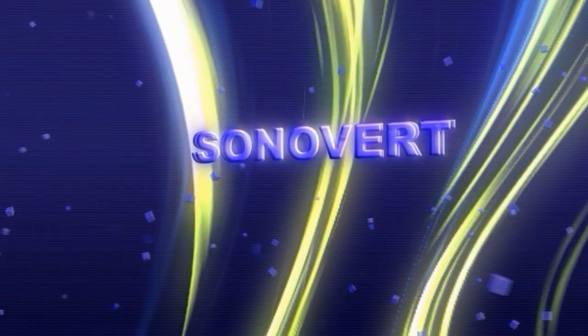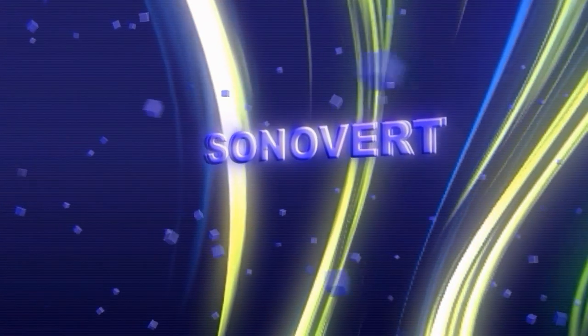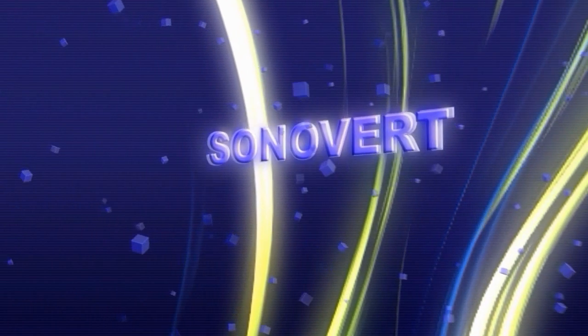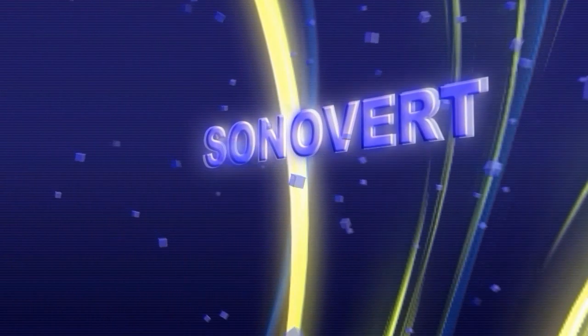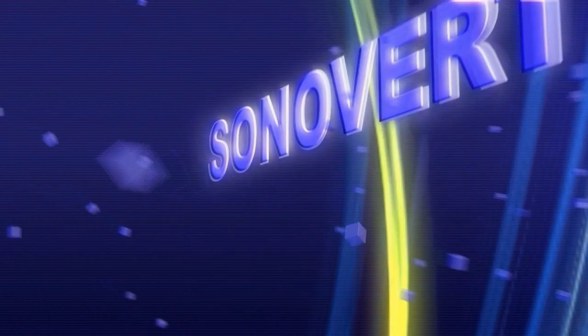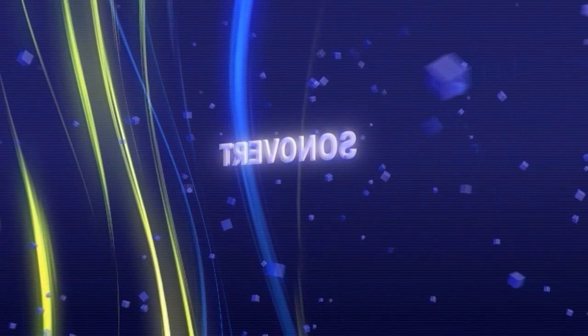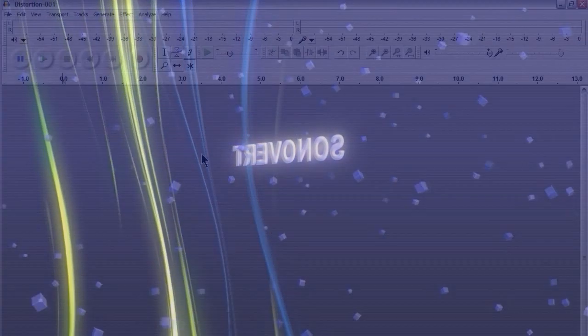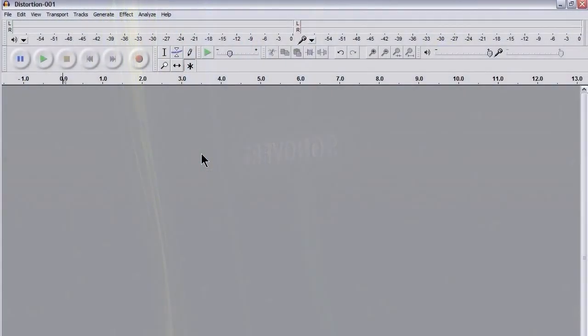Hi, this is Kevin for sonovert.com. Today I'm going to be showing you how to use Audacity to deal with digital distortion, how to try to cure limited clipping in your audio.